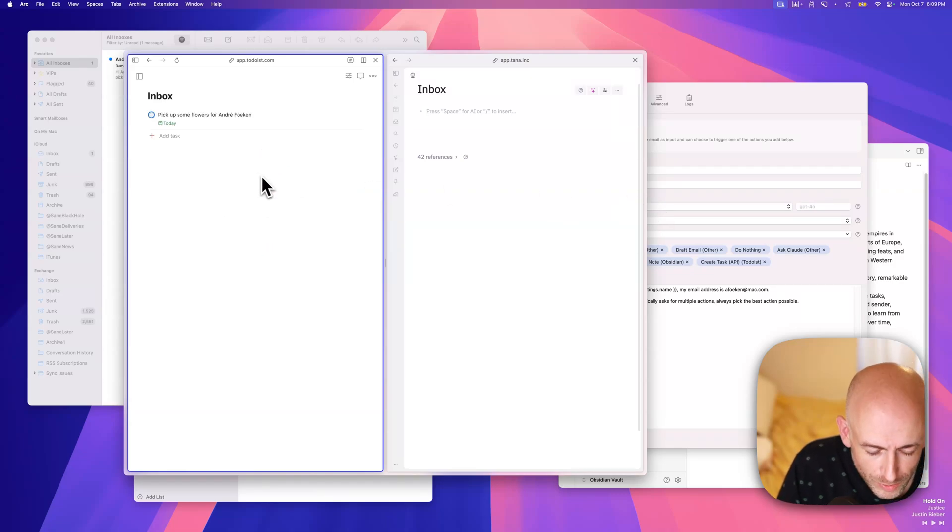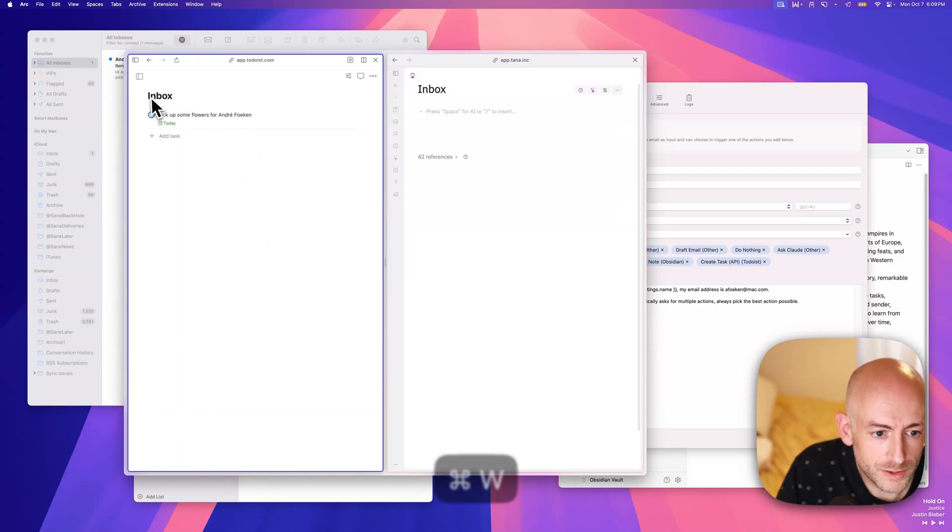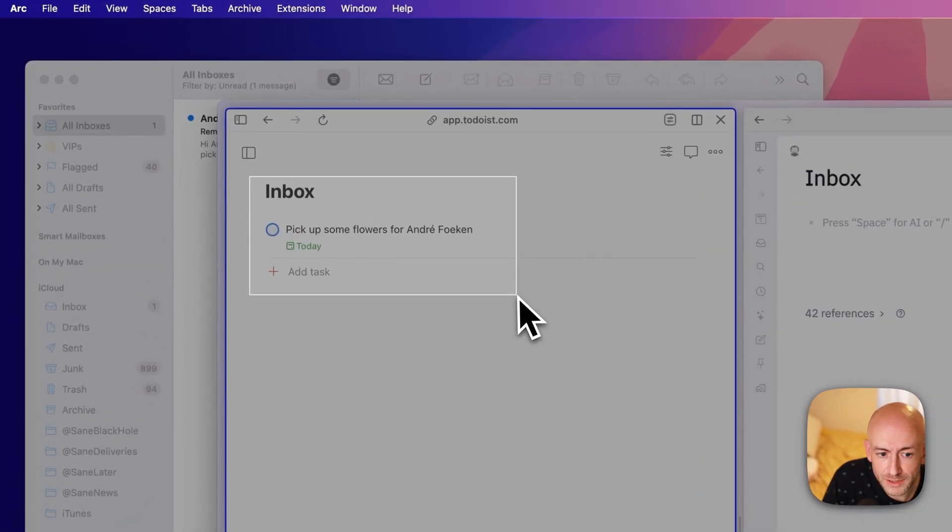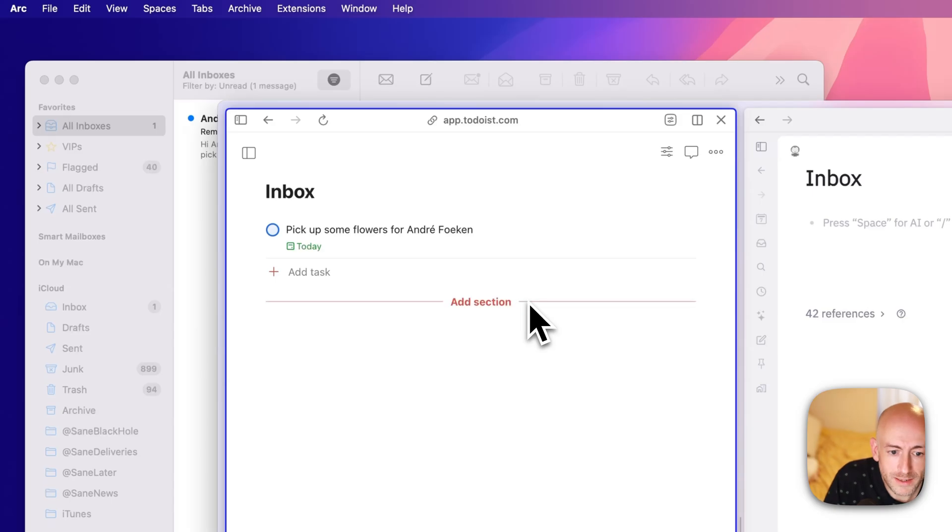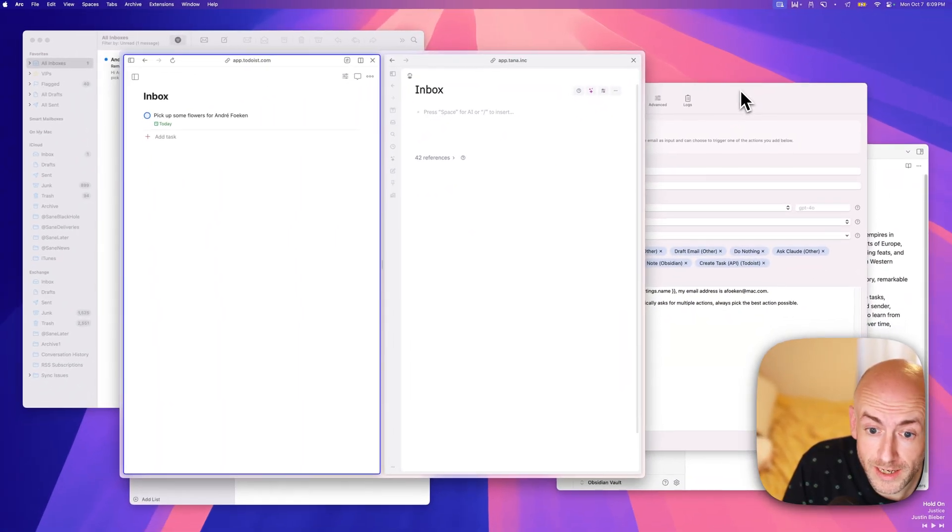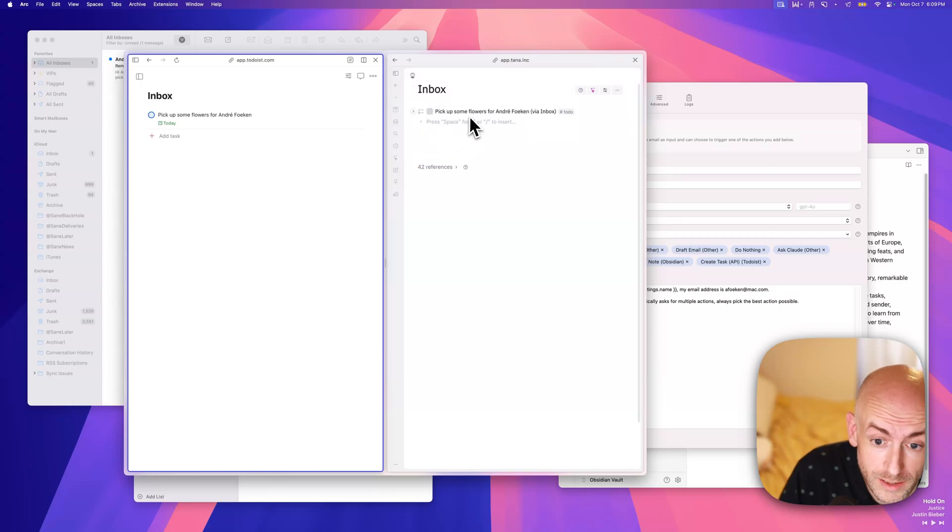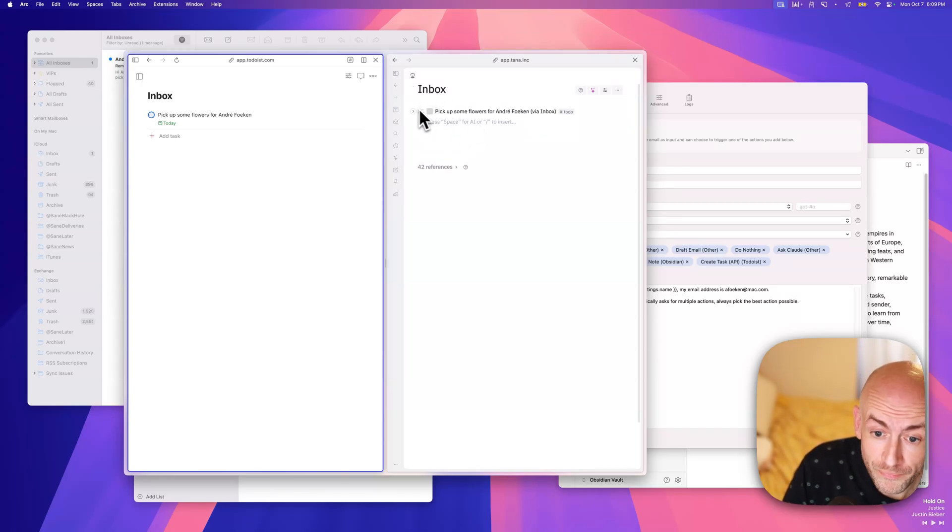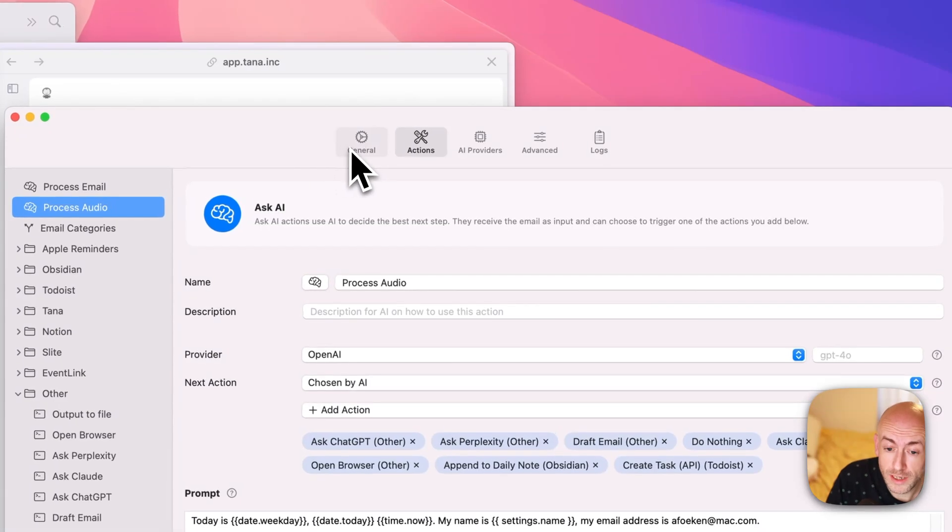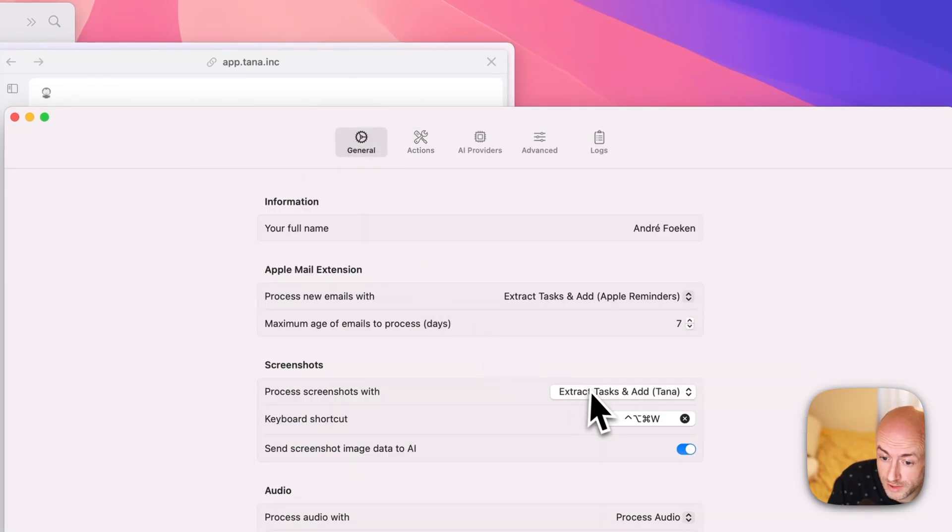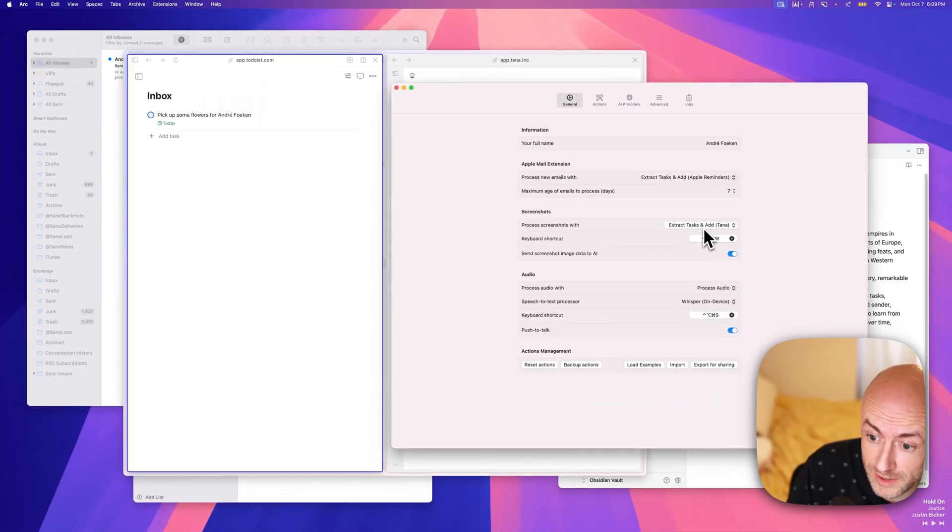Now, I promised to also show you the other feature, and that is to take a screenshot. If you take a screenshot, you can circle something, or you can put a rectangle around it, and it will actually be processed as an AI command. And in this case, I set it up to add my tasks to TANA. And here you can see every little bit of this is customizable. So in this case, process screenshots with extract tasks and add.